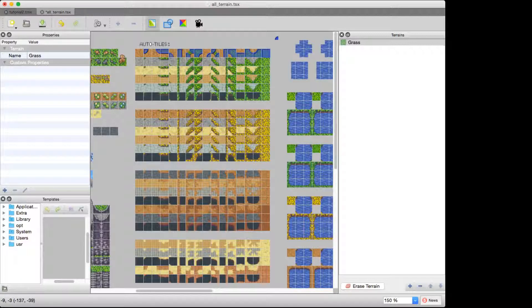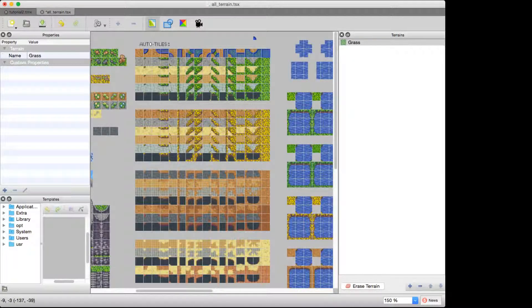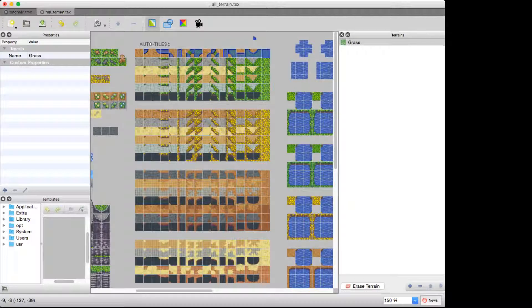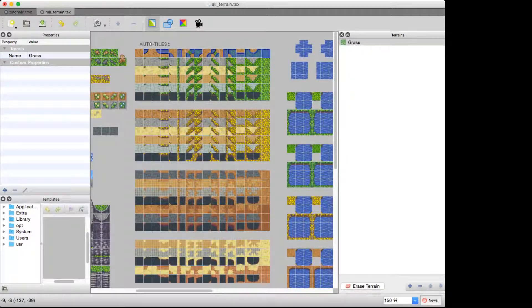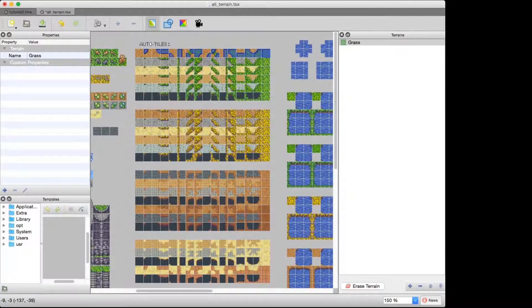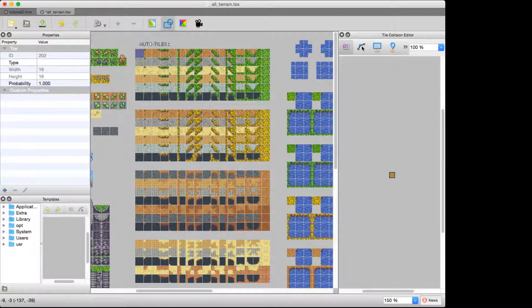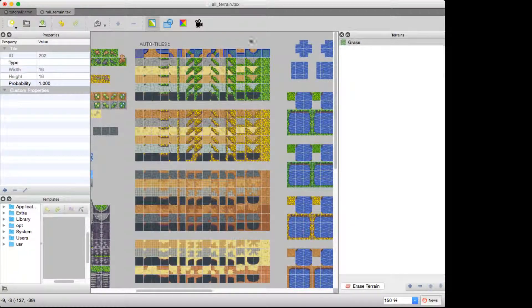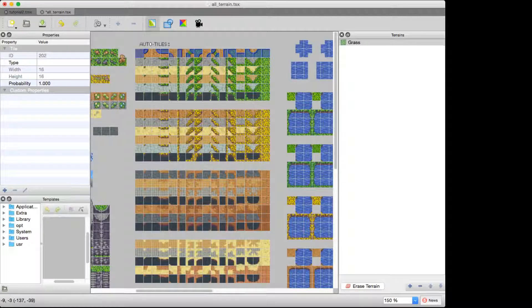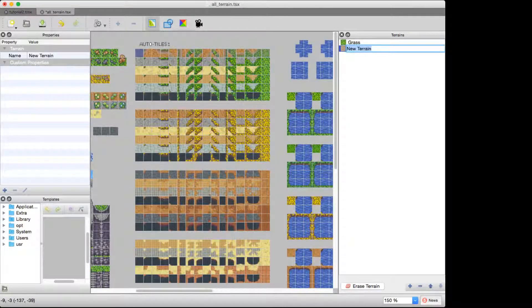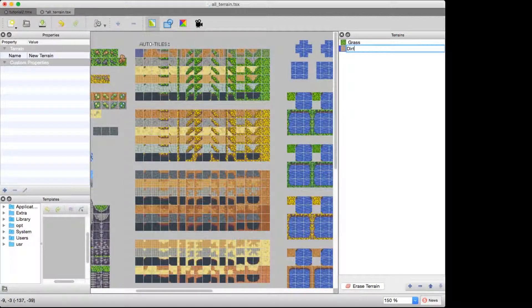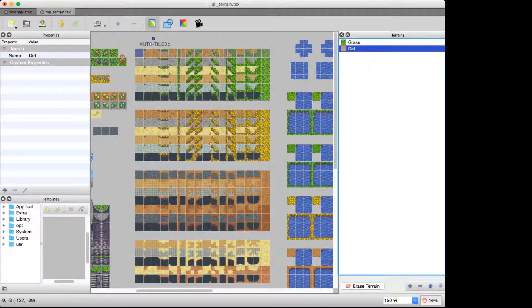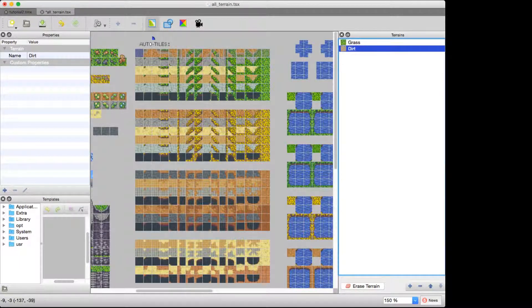But the next step is to create the dirt terrain. Because remember, this is all about transitioning from one terrain to the next. So, go back and click on that rectangle and circle shape again, highlight the dirt, then click on the terrain editor again, then go down and click the plus sign, and we're going to create our dirt terrain. And now it's just the opposite. We want to highlight only the parts of the tiles that are dirt.